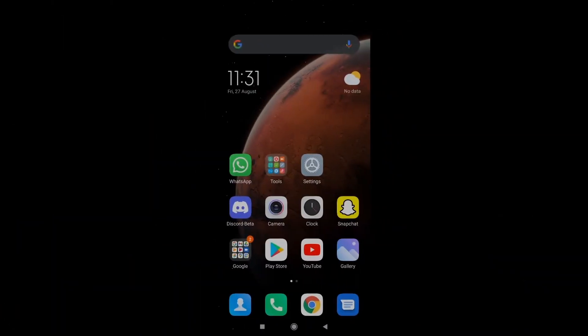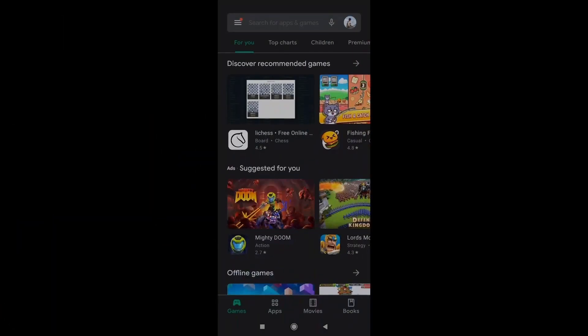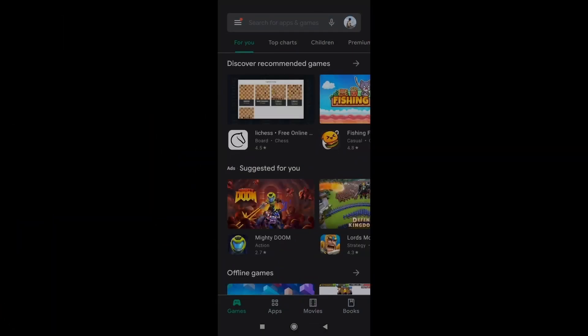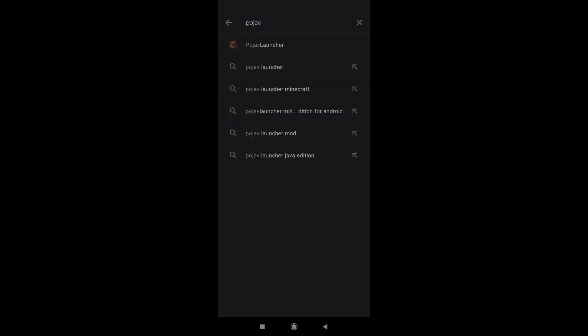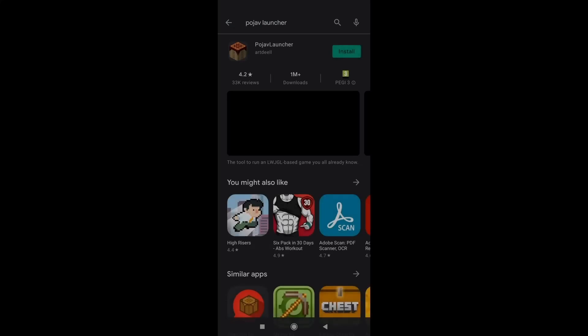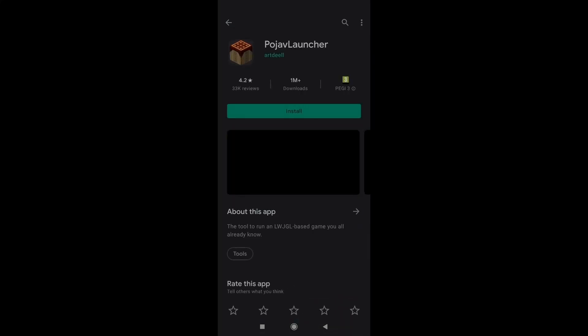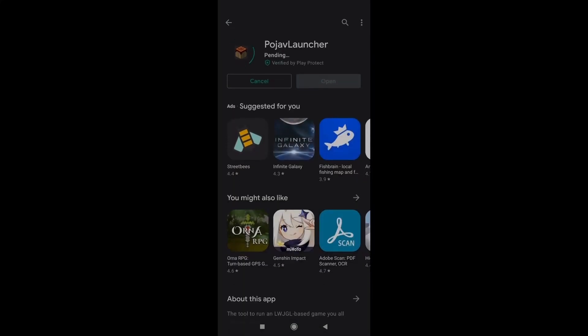So you just want to open your Play Store. In the Play Store, you want to go to your search and search for PolyJava Launcher, just like this. You want to go to the first one and download this one right here. So just click on install and wait while it downloads.